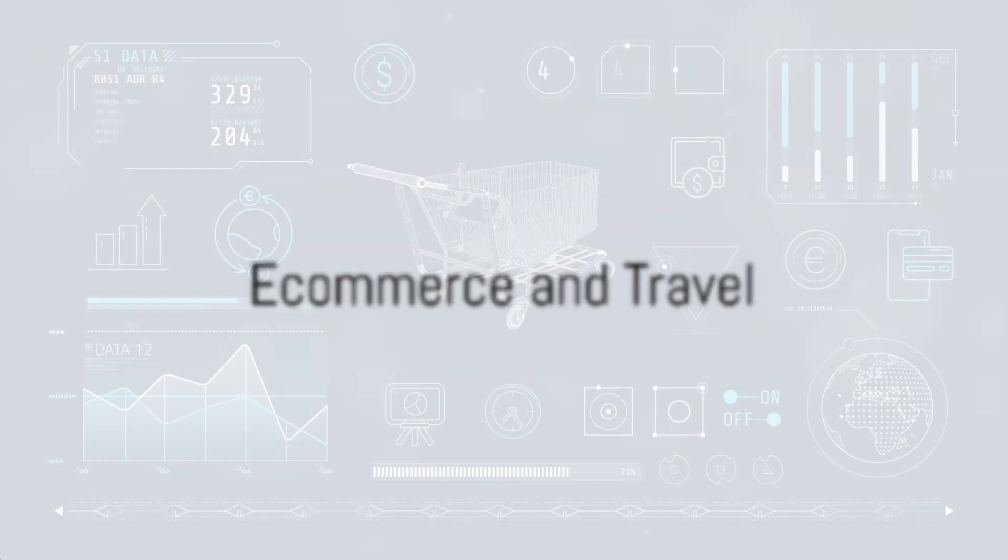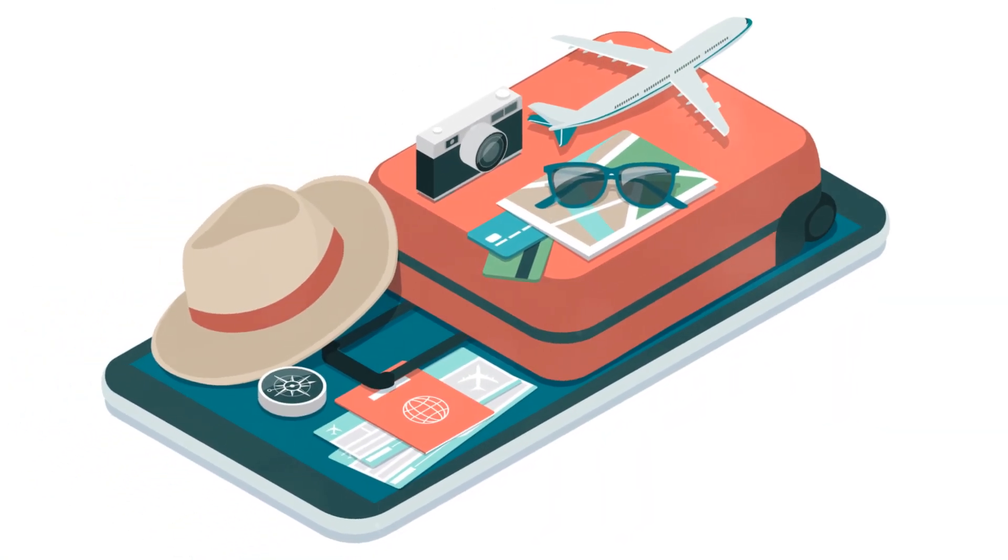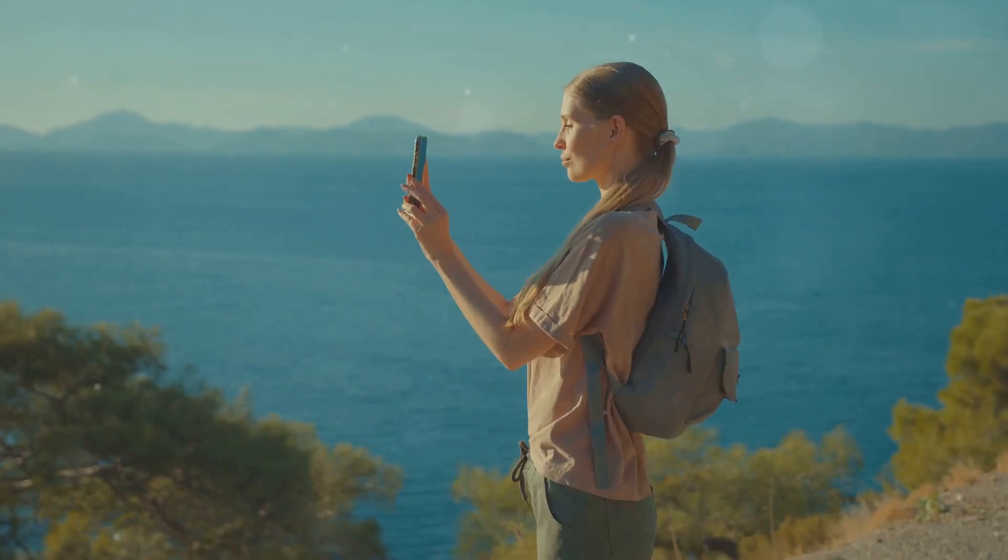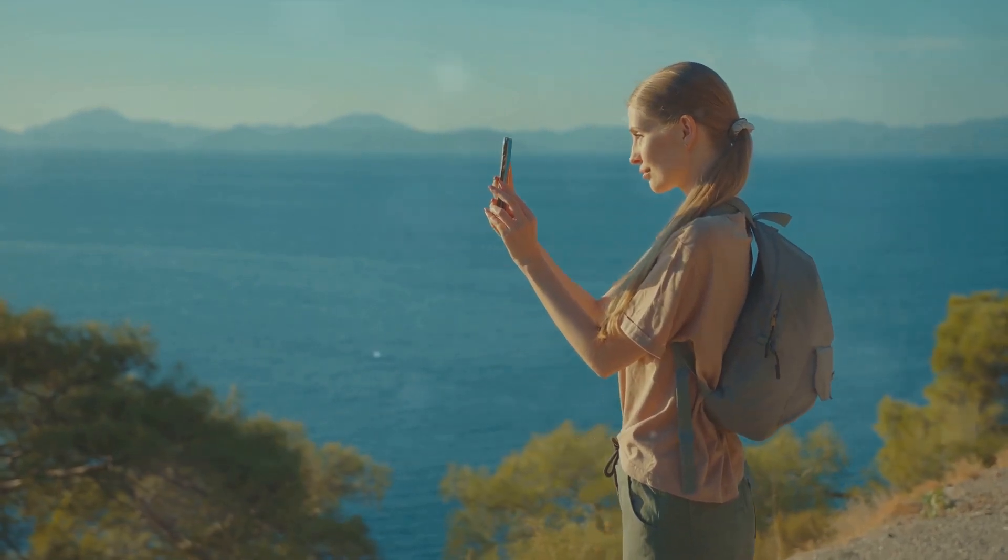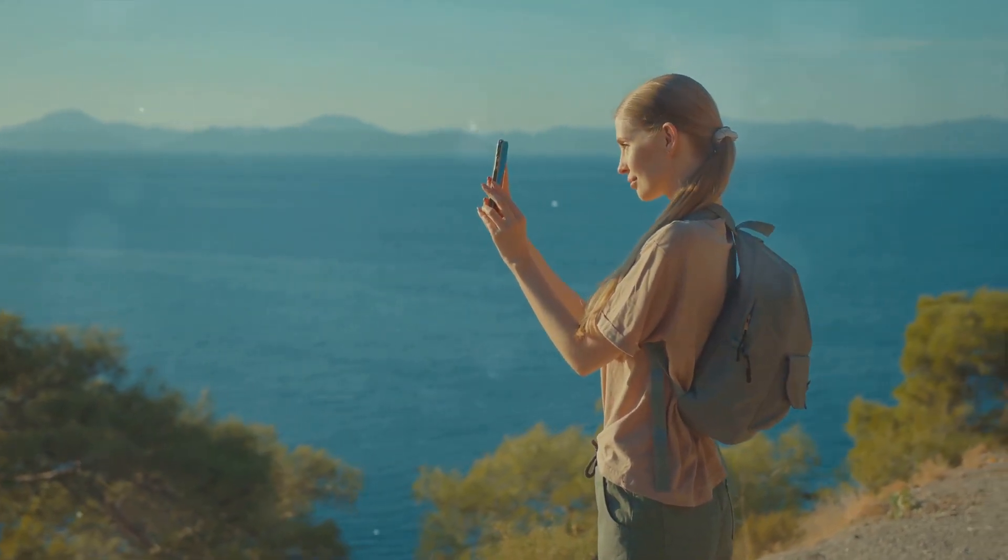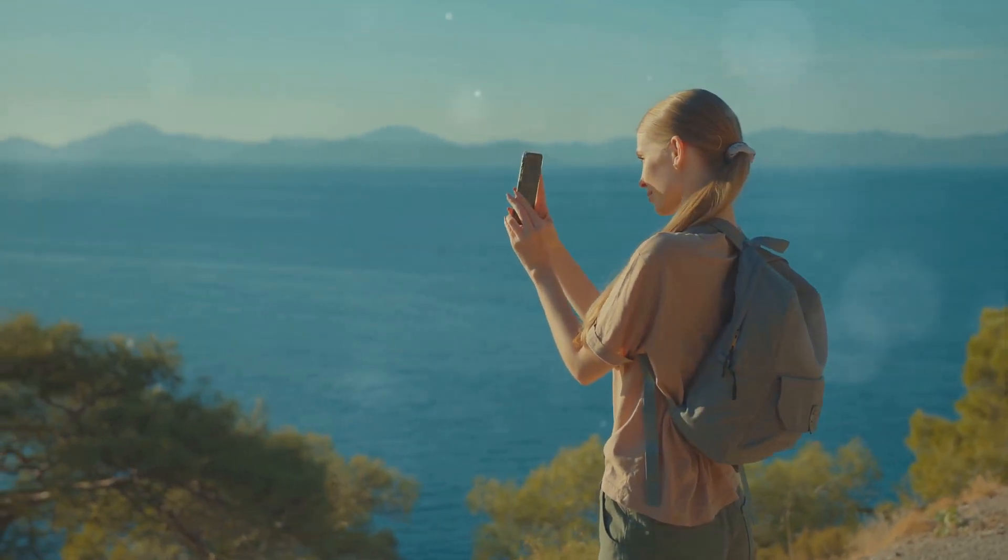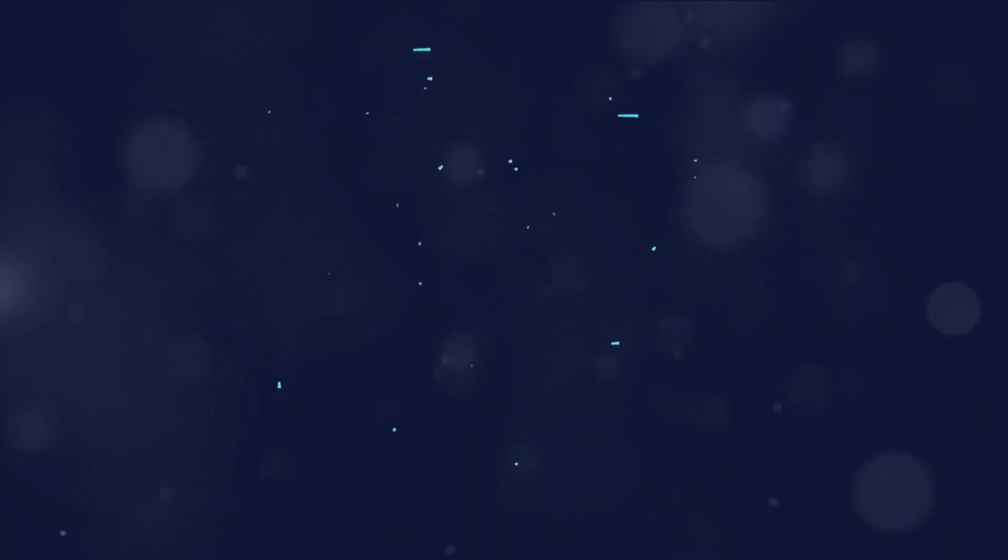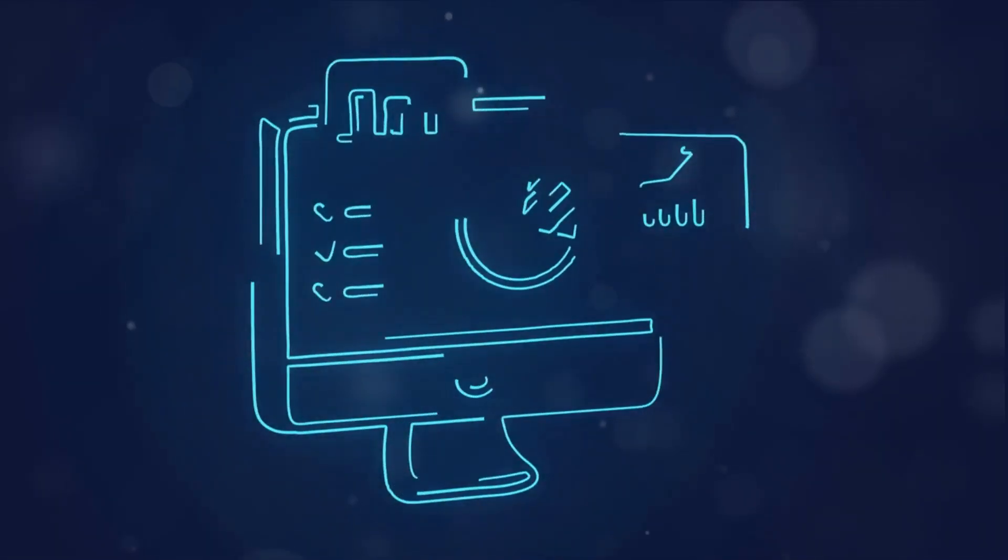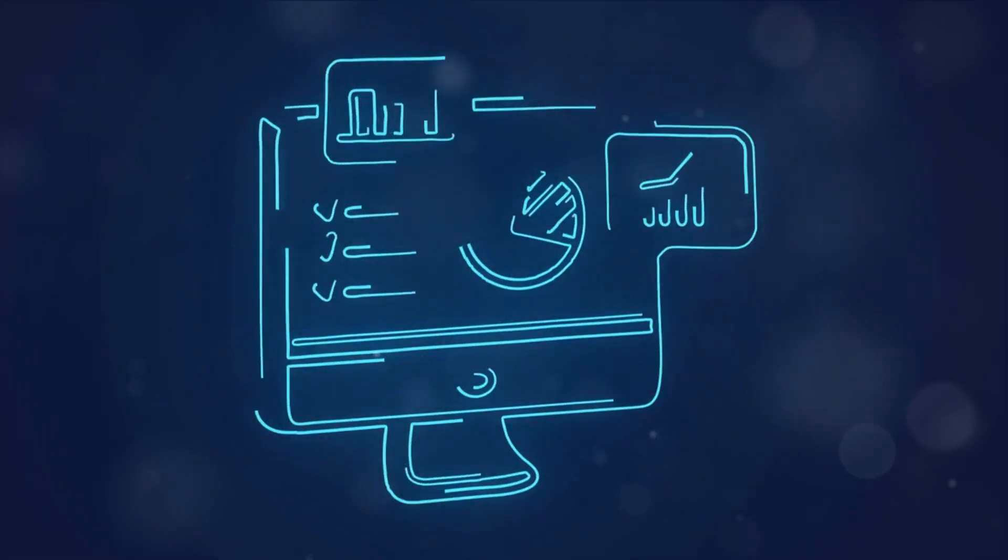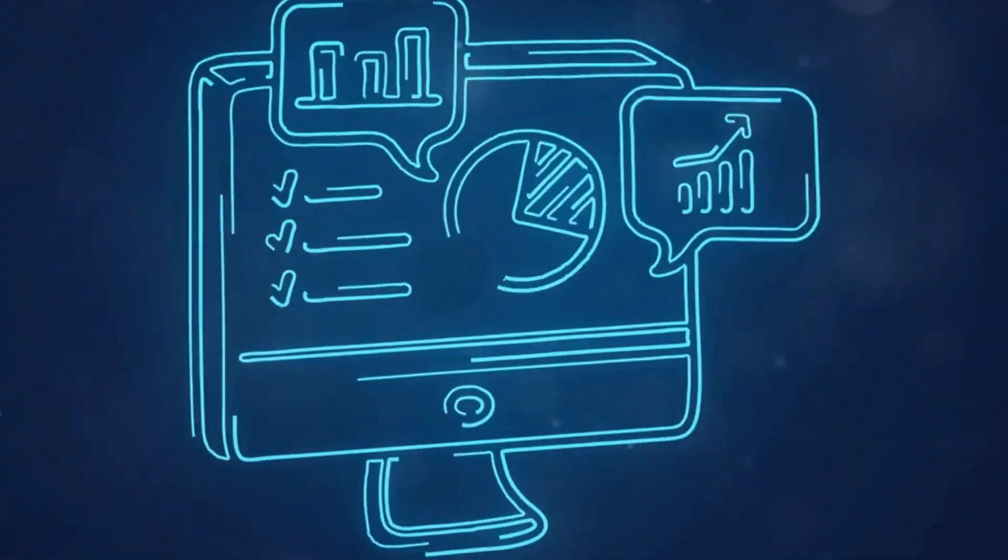Next, we venture into the realm of e-commerce and travel. With a strong background in these industries, you'll be able to anticipate and respond to market trends, customer behavior, and competitive pressures. You'll learn how to implement effective digital marketing strategies tailored to these unique industries.